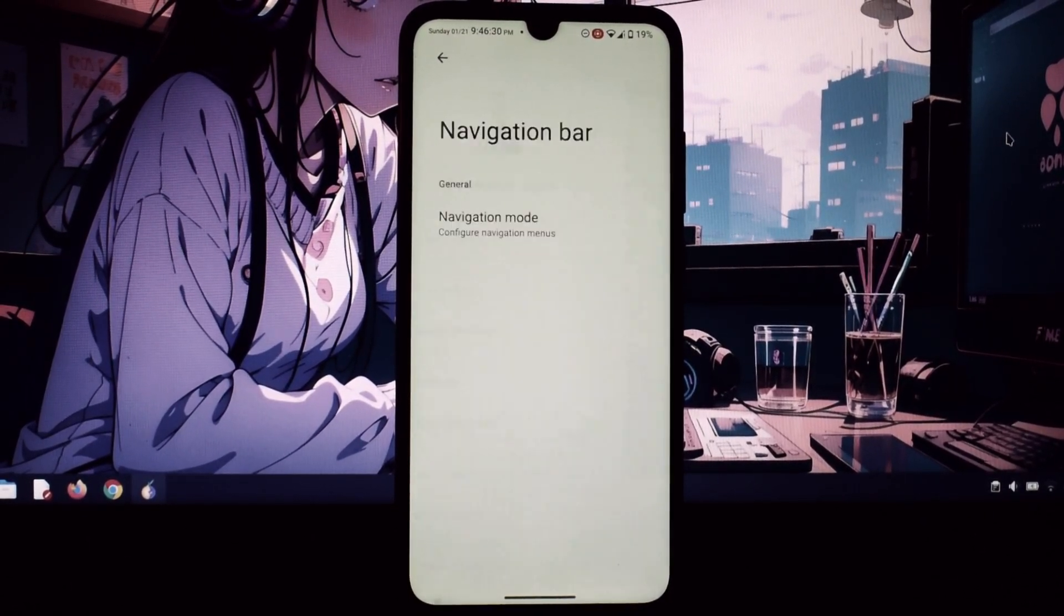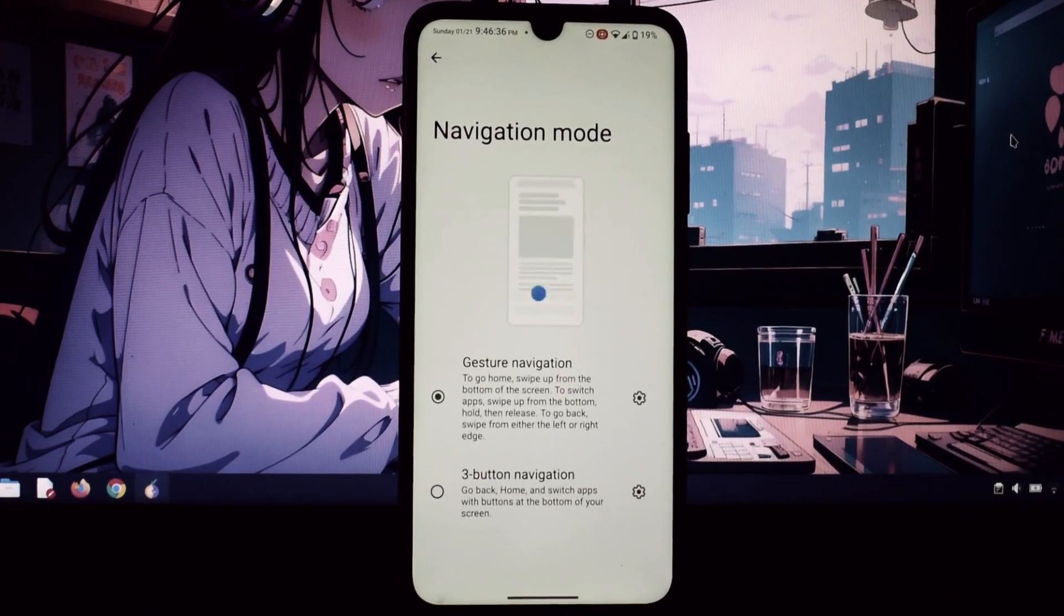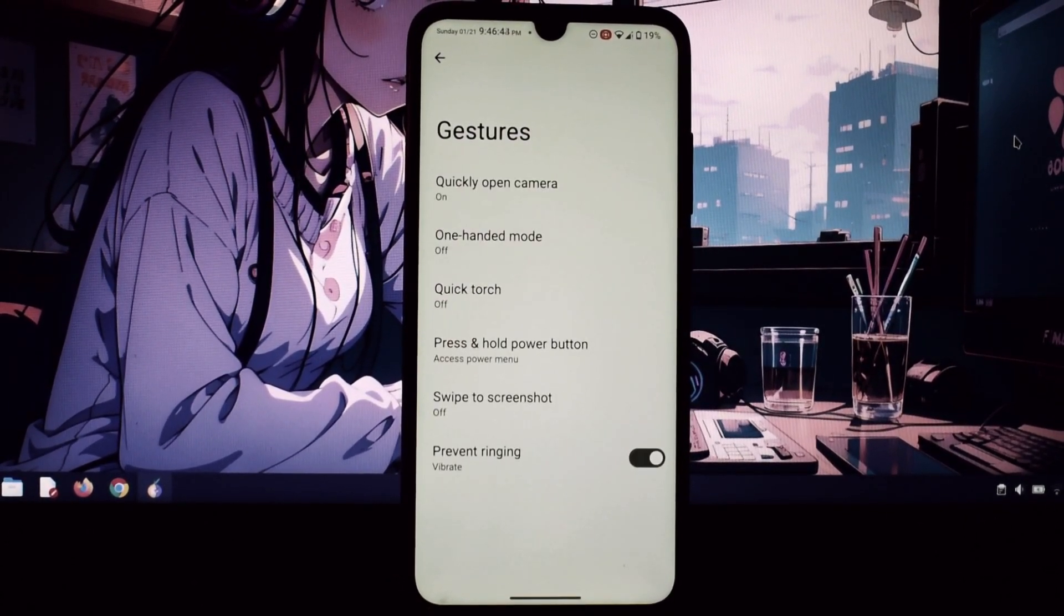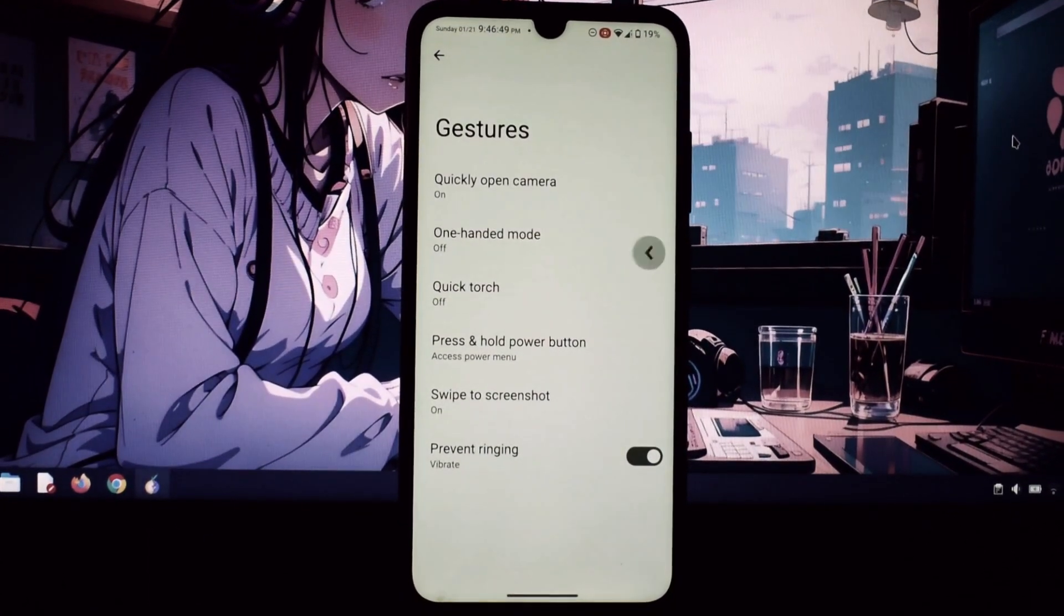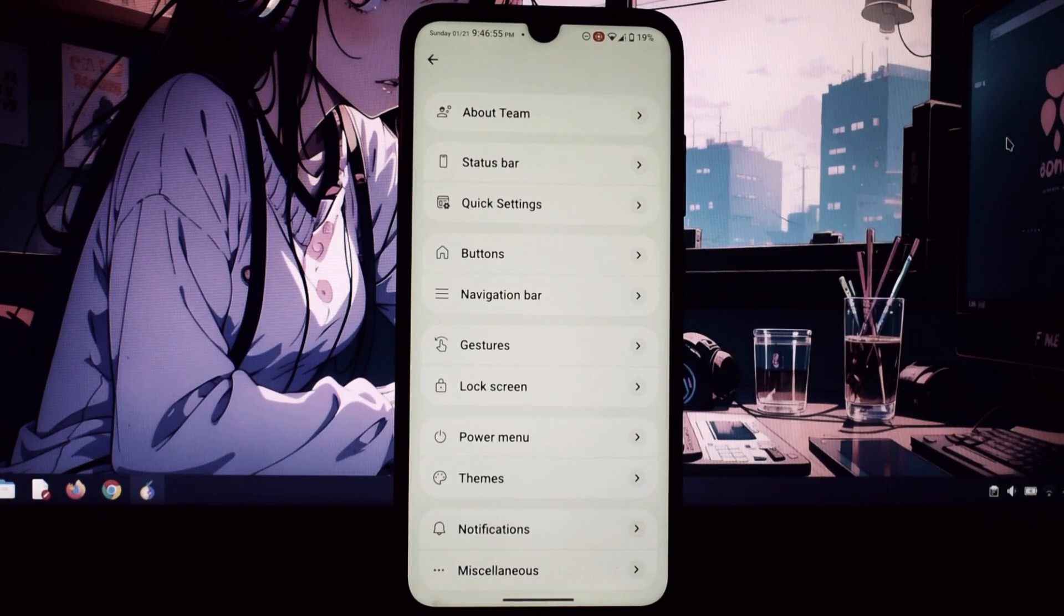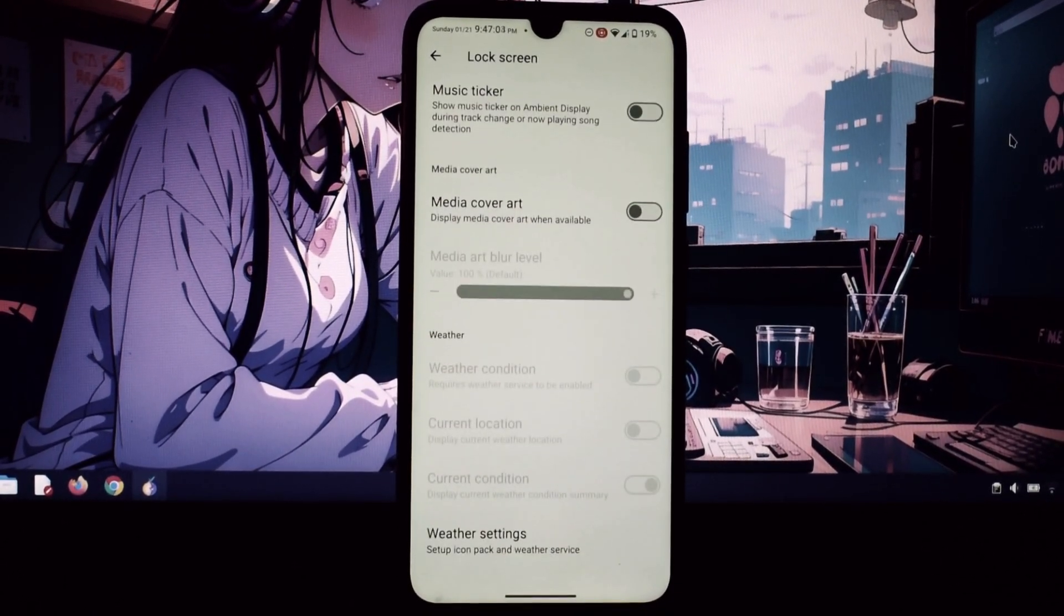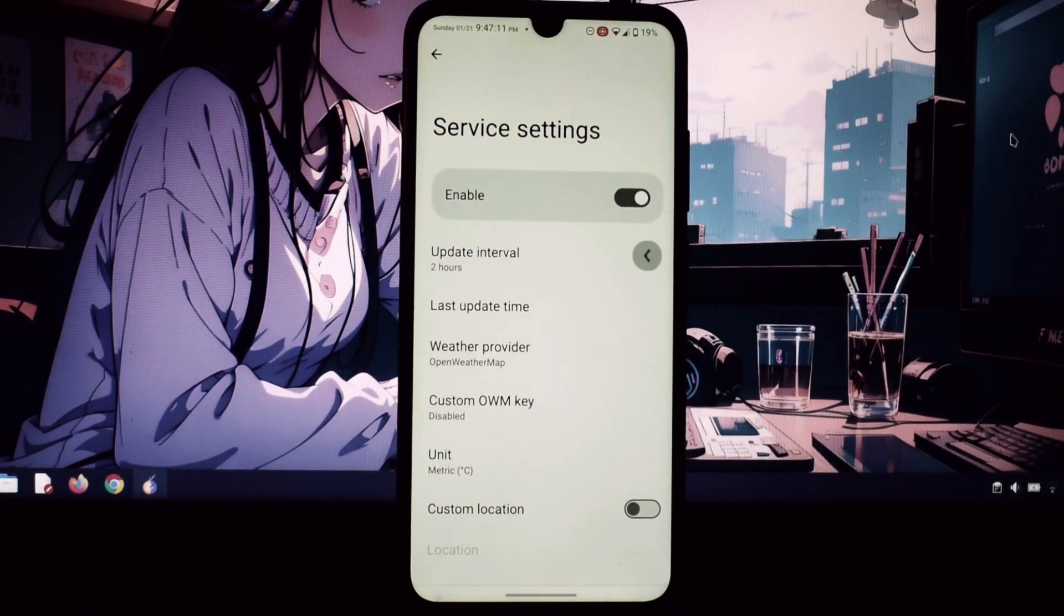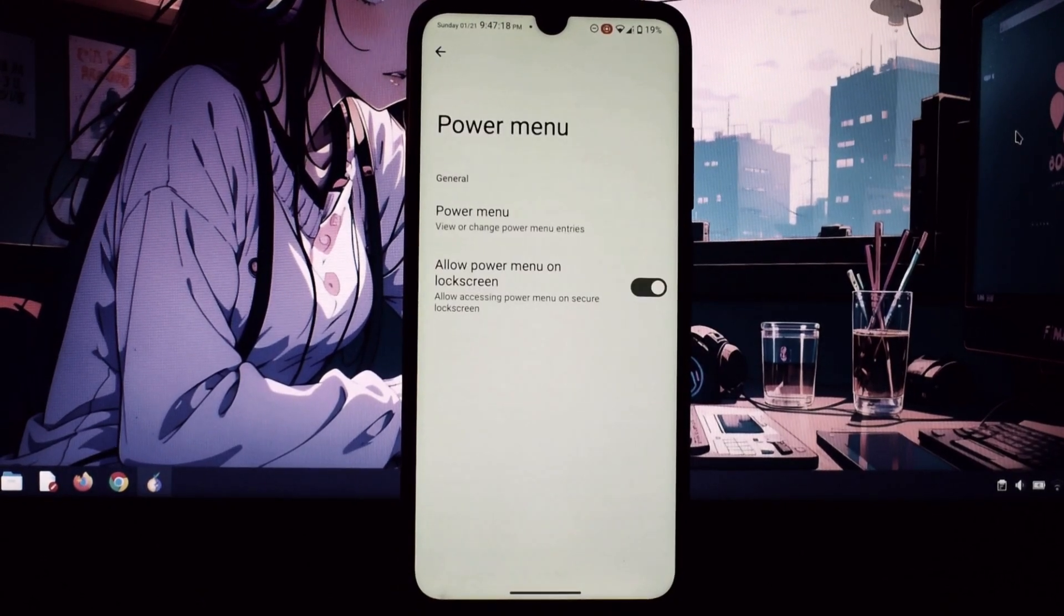One of the most exciting things about Superior OS is Superior Lab, a built-in app that lets you experiment with cutting-edge features and customizations. Think of it as a playground for Android enthusiasts. Here are some of the cool things you can do with Superior Lab on your Redmi Note 7 Pro.